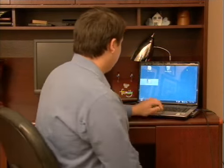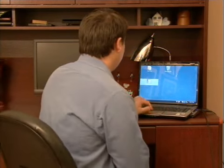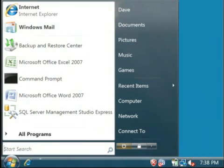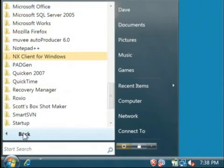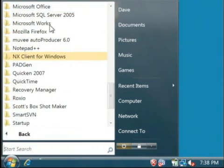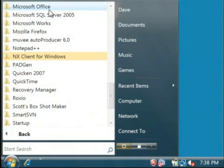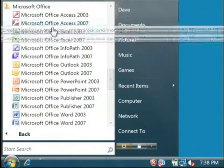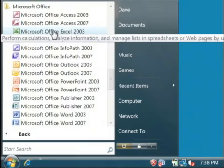Let's open up Excel by clicking on our start button. We're going to go to all programs, Microsoft Office. Let's open up Excel 2003.